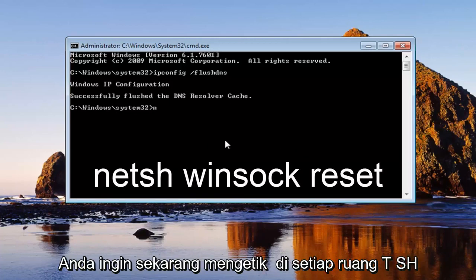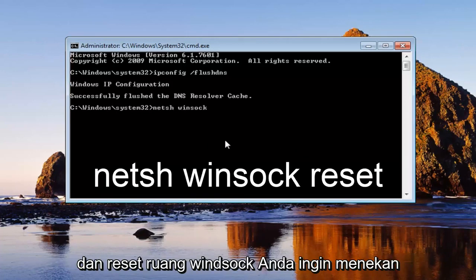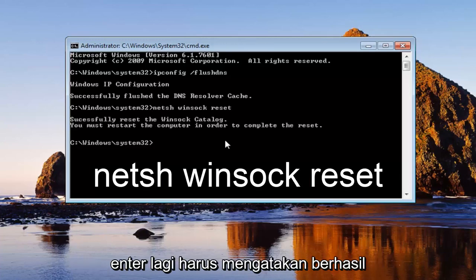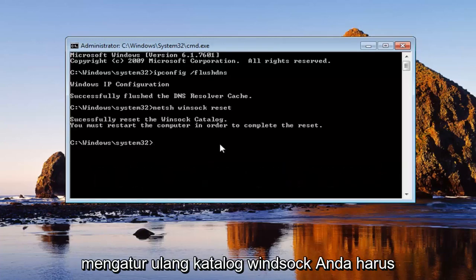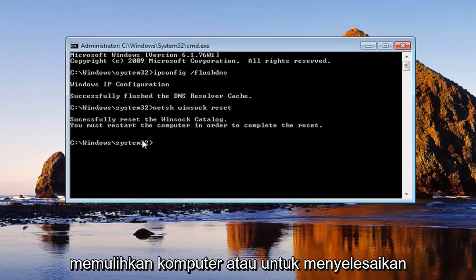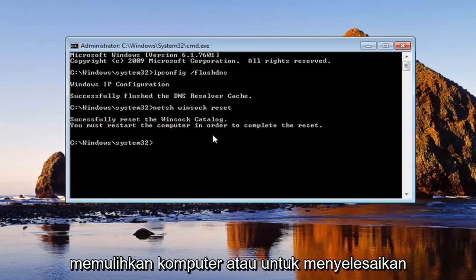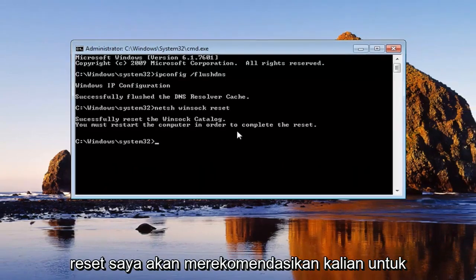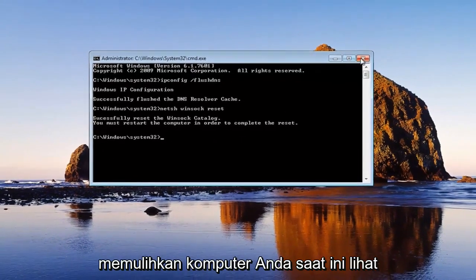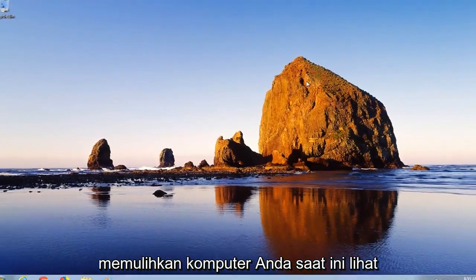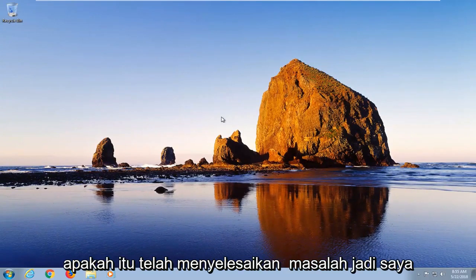You want to now type in NETSH space Winsock space reset. You want to hit enter again. Should say successfully reset the Winsock catalog. You must restart the computer in order to complete the reset. I would recommend that you guys do restart your computer at this time. See if that has resolved the issue.